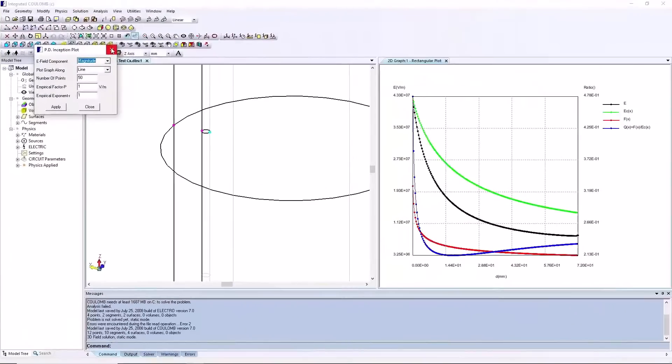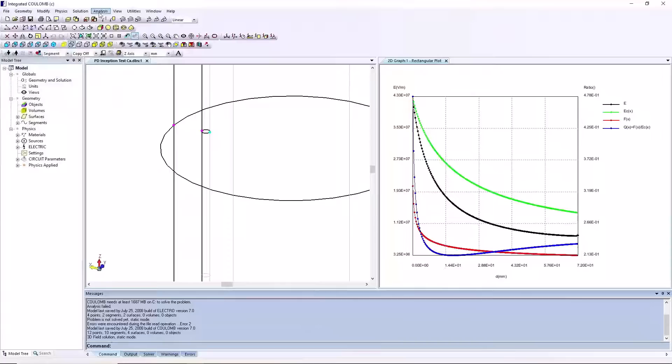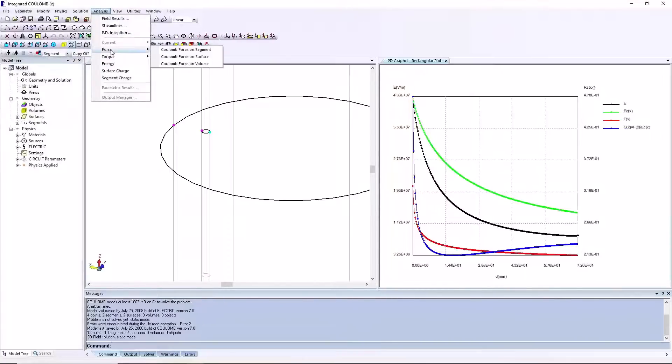Coulomb capabilities include analysis of electric field stress, partial discharge, electric forces and torques, and capacitance.